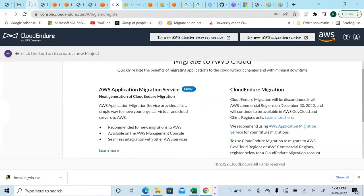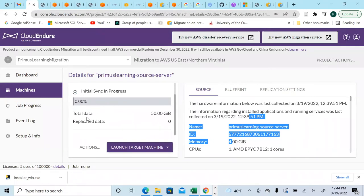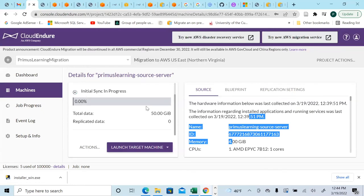It's discovered 50 gigabytes of data on the Google instance. It will sync all of this data and replicate it over to AWS. When it reaches 100%, we'll do the cut over. I'll stop recording now and resume when it's ready.